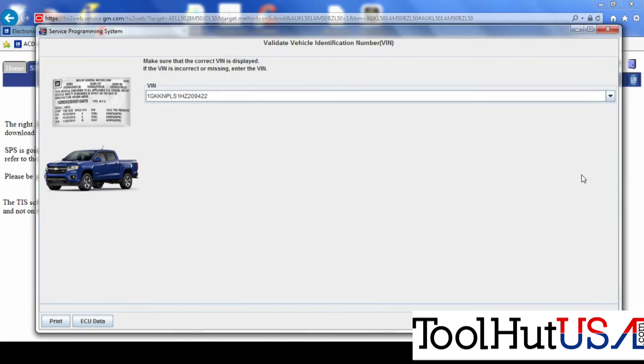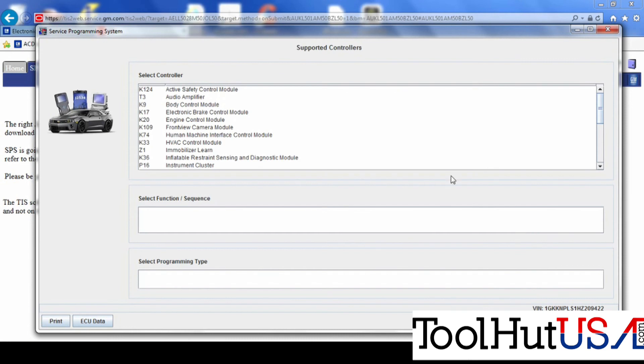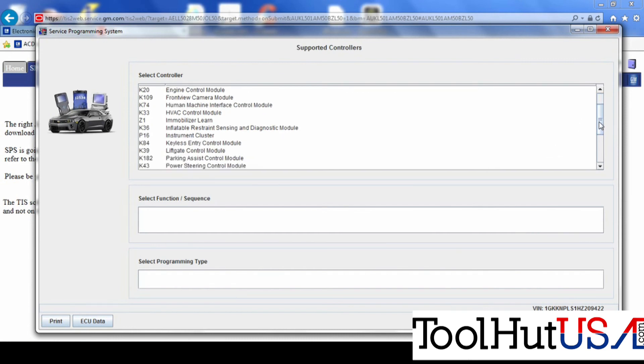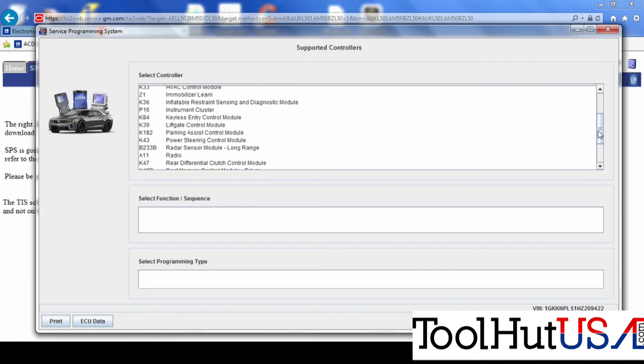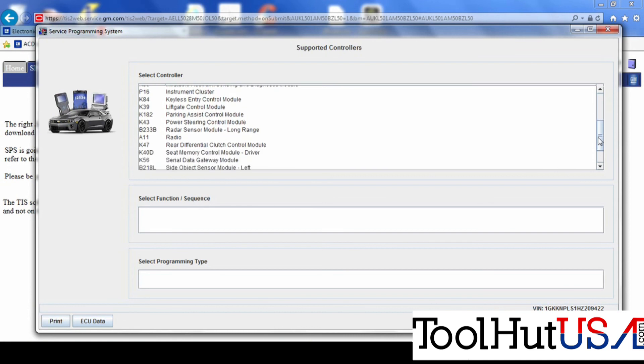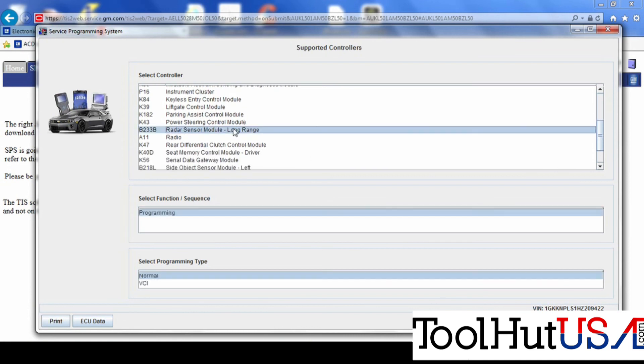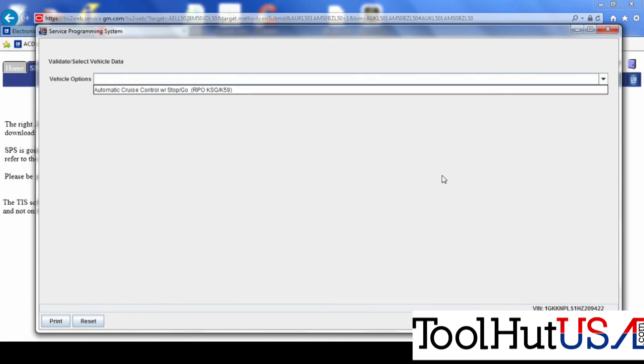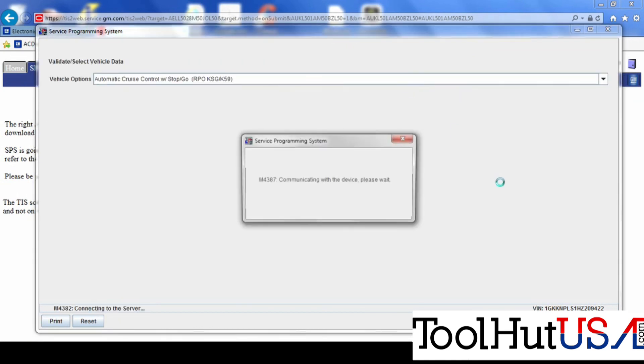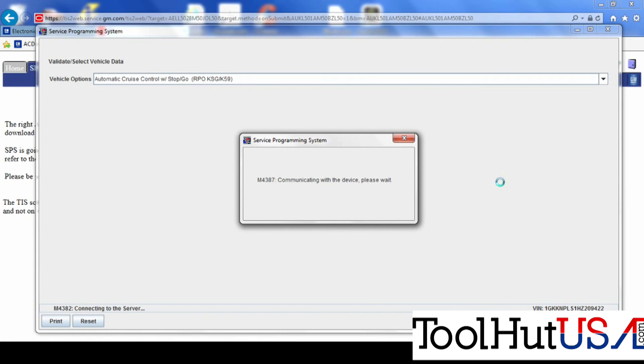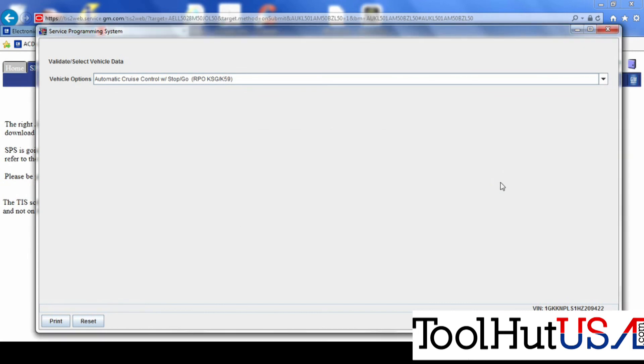So I enter the vehicle here, so that is the correct VIN number. And I'm going to go down to the radar sensor module long range. This is the one in the front bumper. So we're going to hit next and ask if it's got automatic cruise control. Well, it wouldn't have a long range radar module if it didn't. So I don't know why they have to ask that, but okay.